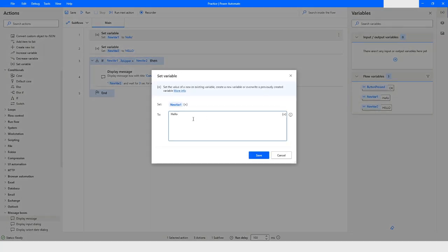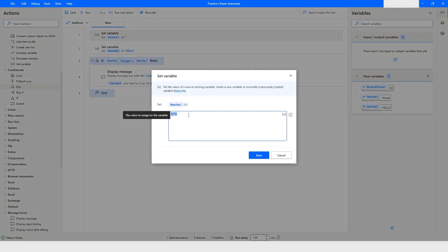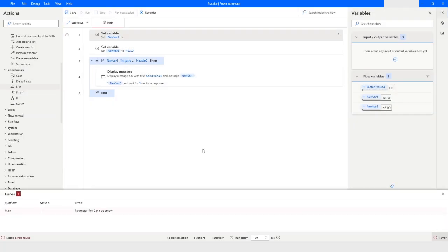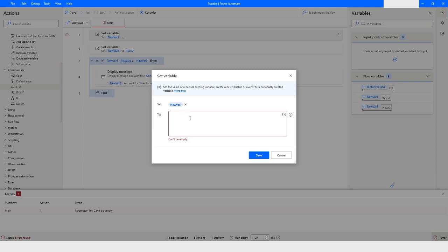Now I'll make the variable empty. In Power Automate Desktop, if you want to set a variable to an empty value, you have to use double percentage signs with single quotes inside — like %''%. If you do not use that syntax, it will give an error saying 'Parameter cannot be empty'. You must always use the percentage signs with single quotes inside.